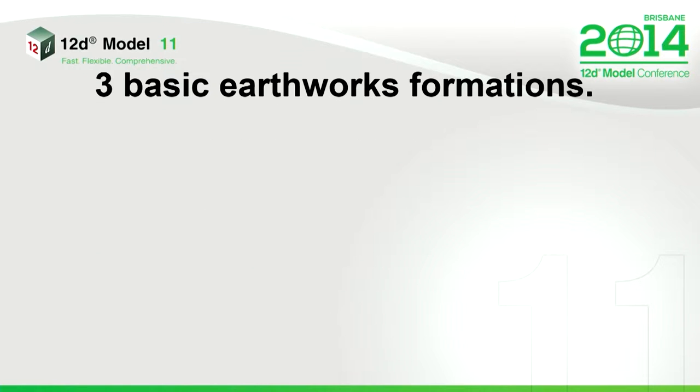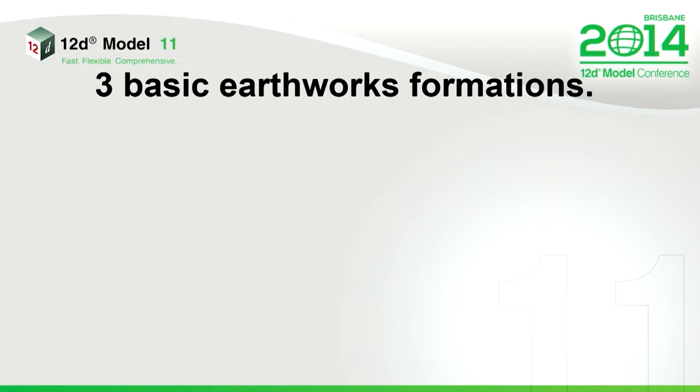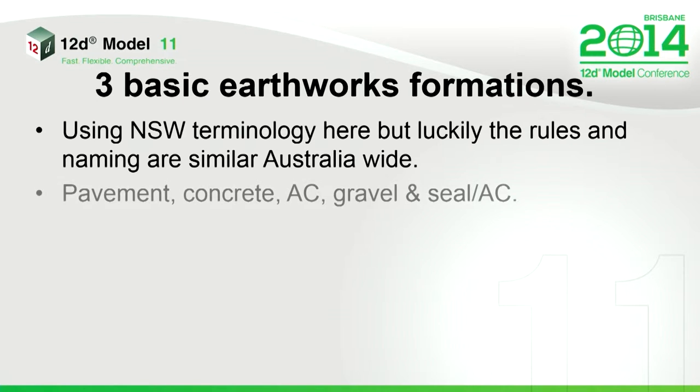So just as a little quick overview, basically in earthworks, there are three types of formations. I'm using New South Wales terminology here, but it's pretty much similar Australia, New Zealand wide.